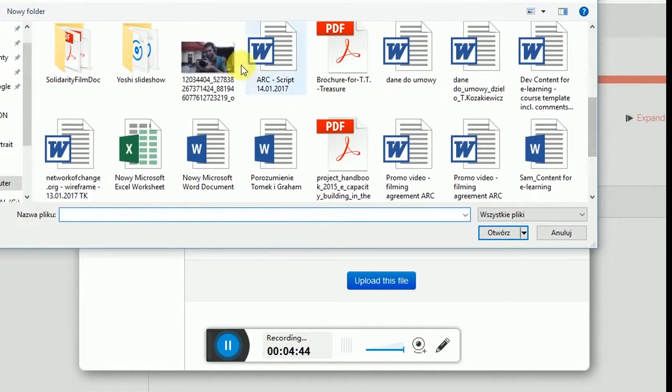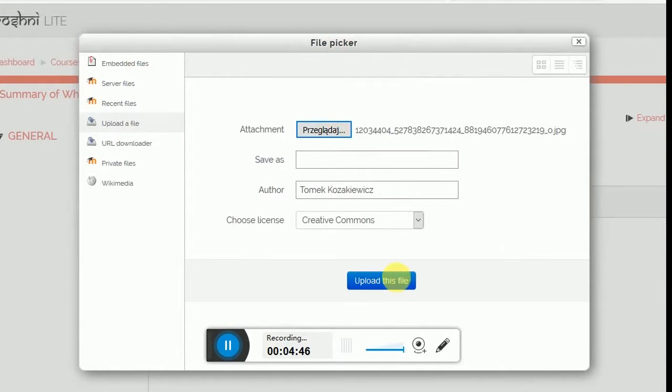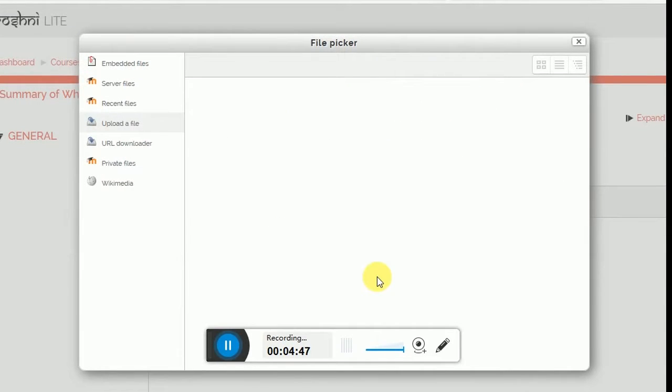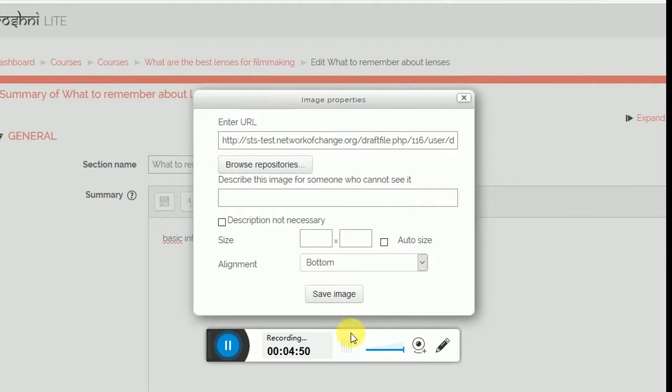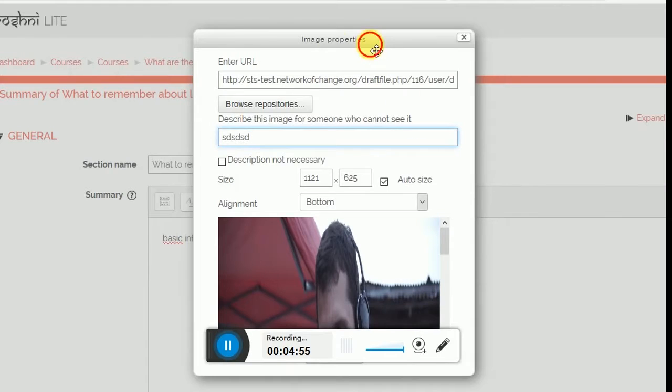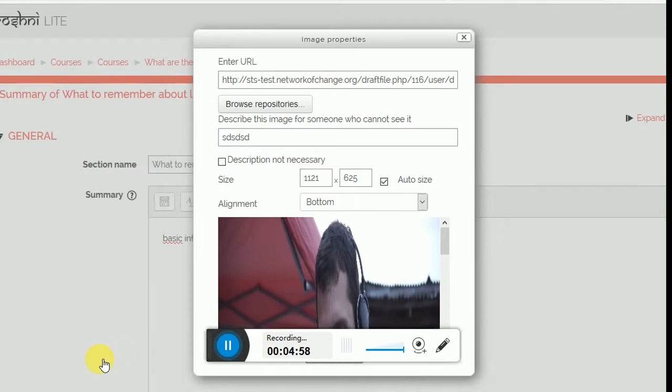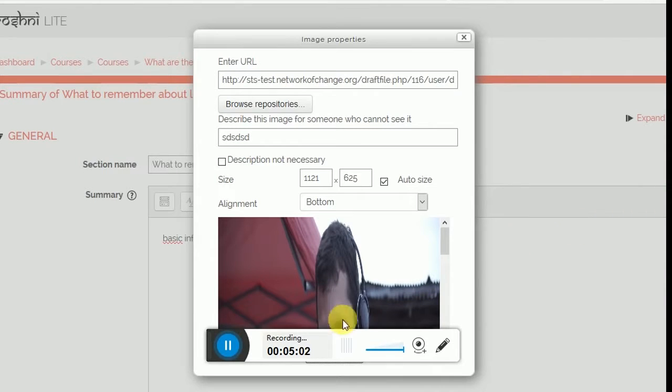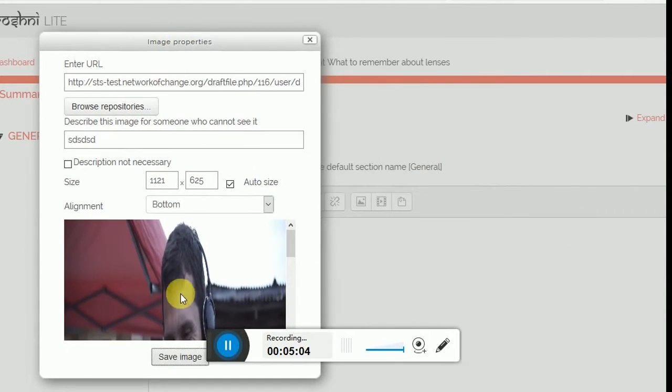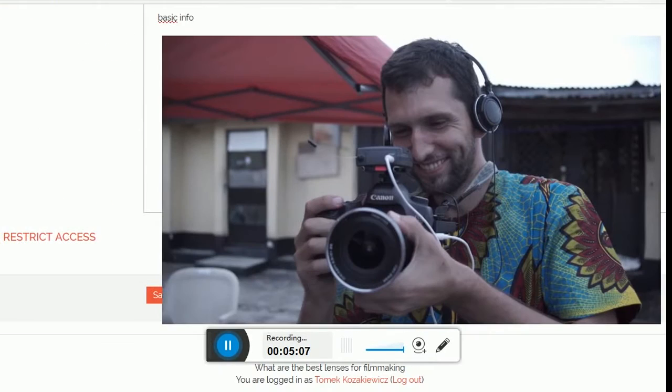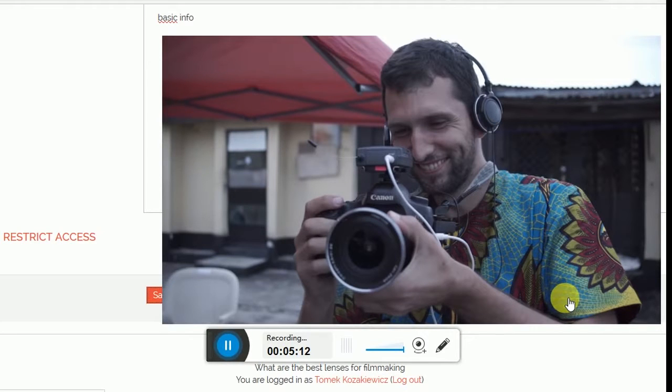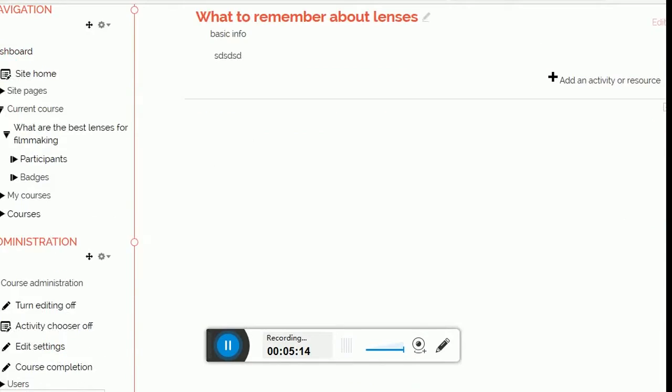Yeah, and upload the file. Description for people who cannot see or are using screen readers and other software. Save image. And the image is there.